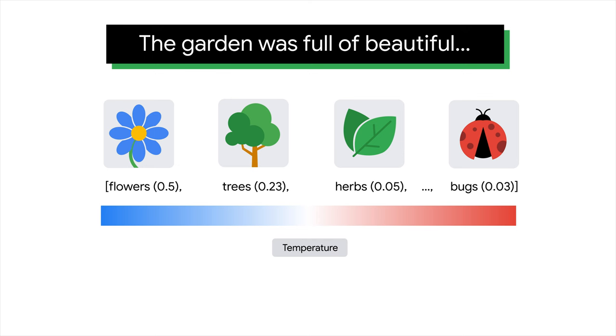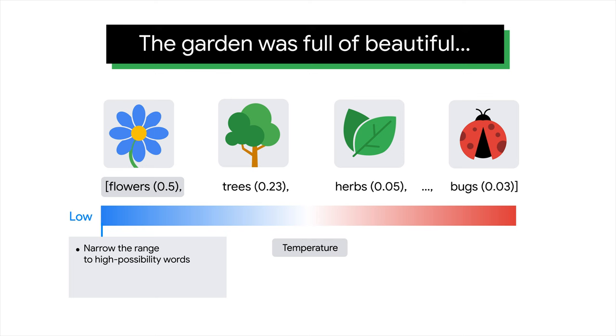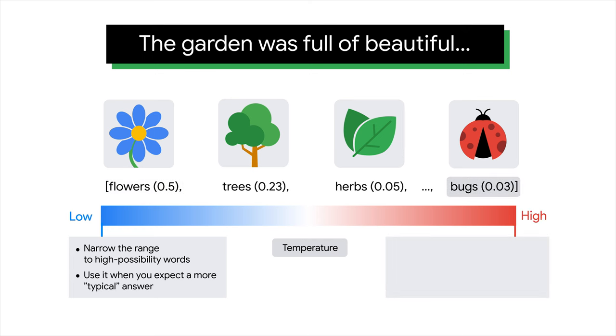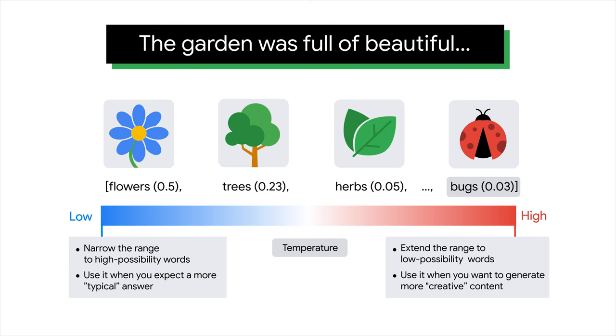Back to the model parameters. Temperature is a number used to tune the degree of randomness. Low temperature means to narrow the range of possible words to those that have high possibilities and are more typical. In this case, those are flowers and the other words that are located at the beginning of the list. This setting is generally better for tasks like questions and answers and summarization, where you expect a more typical answer with less variability. High temperature means to extend the range of possible words to include those that have low possibility and are more unusual. In this case, those are bugs and other words that are located at the end of the list. This setting is good if you want to generate more creative or unexpected content.